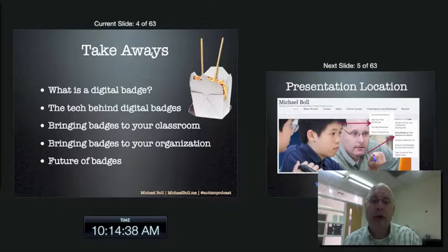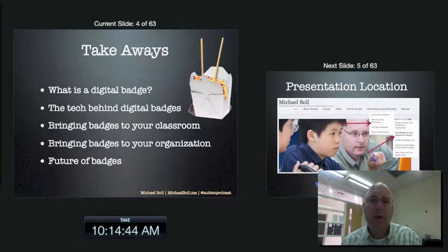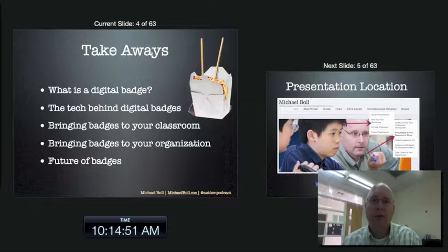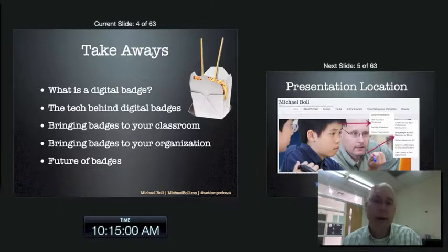Bringing badges to your classroom — if you want to bring it to your individual classroom, totally possible. If you have the ability to bring it to an organization such as your school, your school building, your district, we'll talk about that. That's what we do here at Concordia International School. As a tech coach I don't have a specific class, so I'm more motivated to bring it to an organization. Then we'll talk about the future of badges, which gives us a reason to adopt badges in the first place, because the future looks awesome.